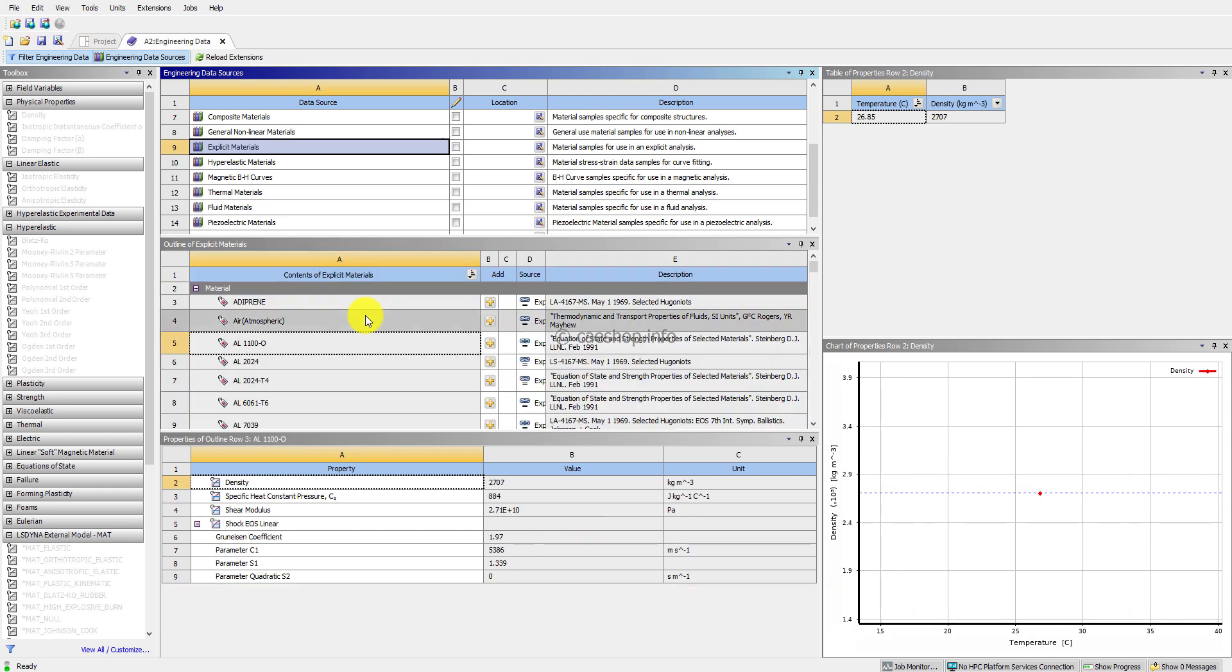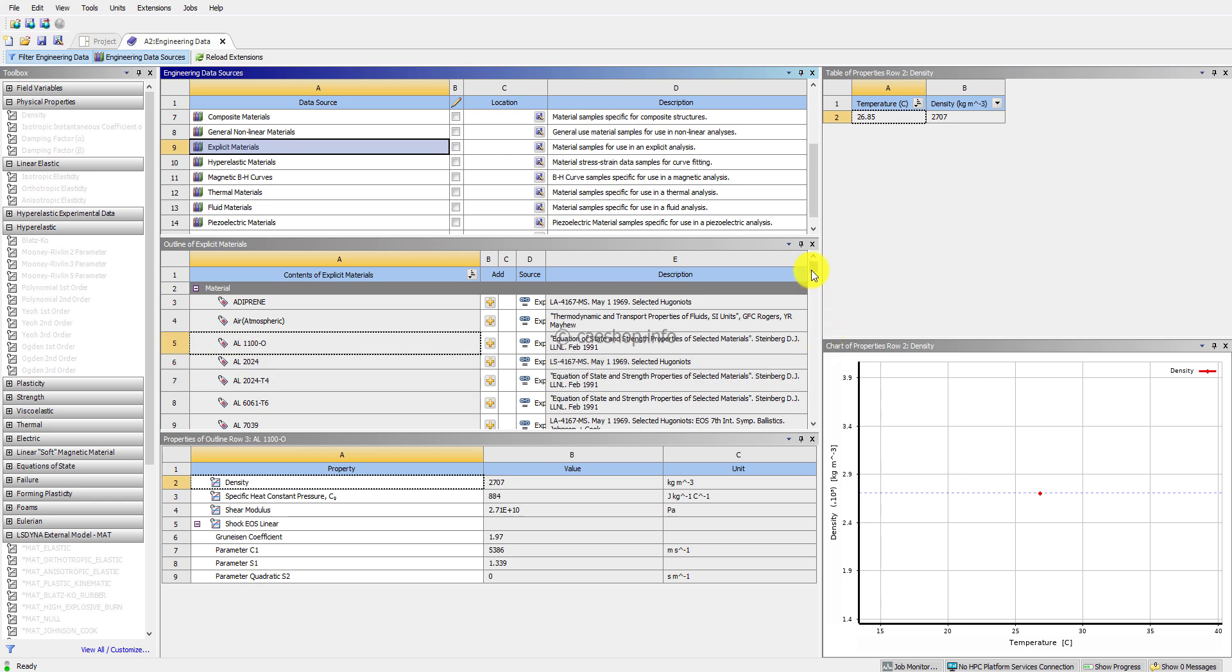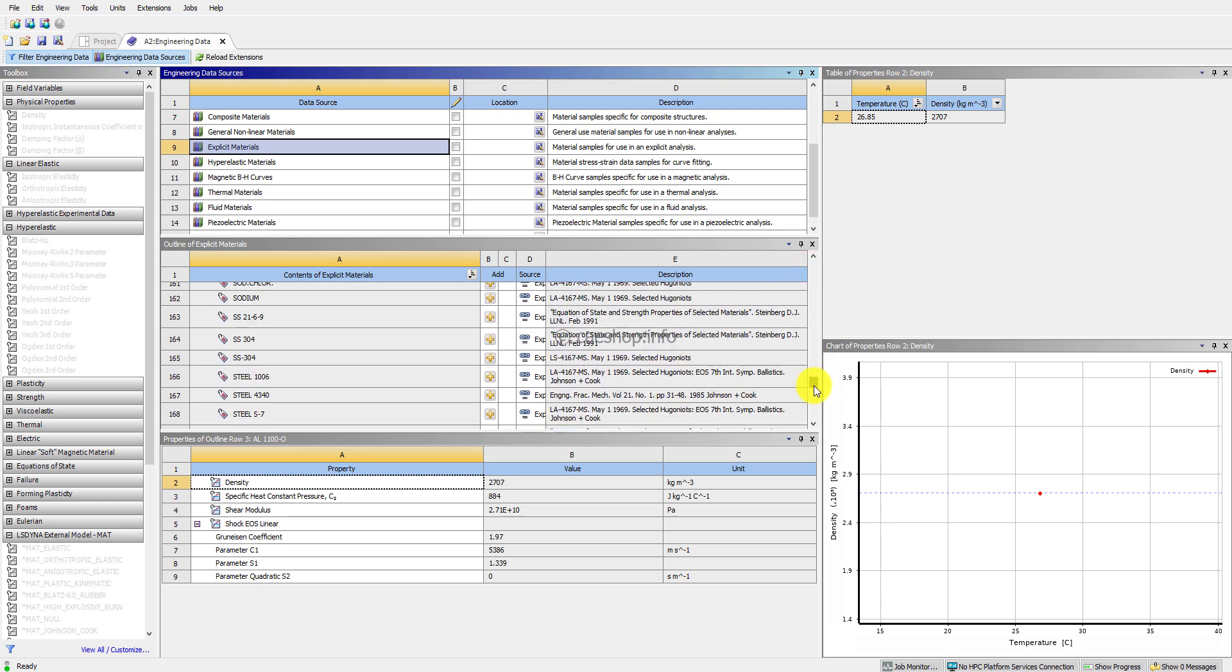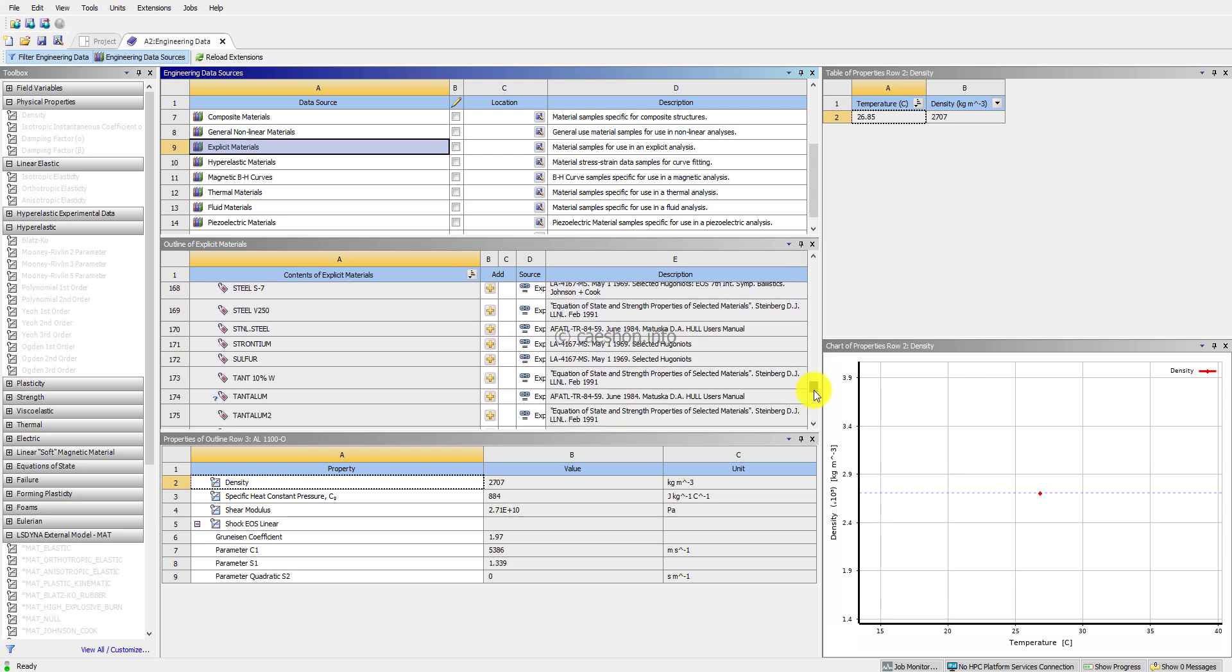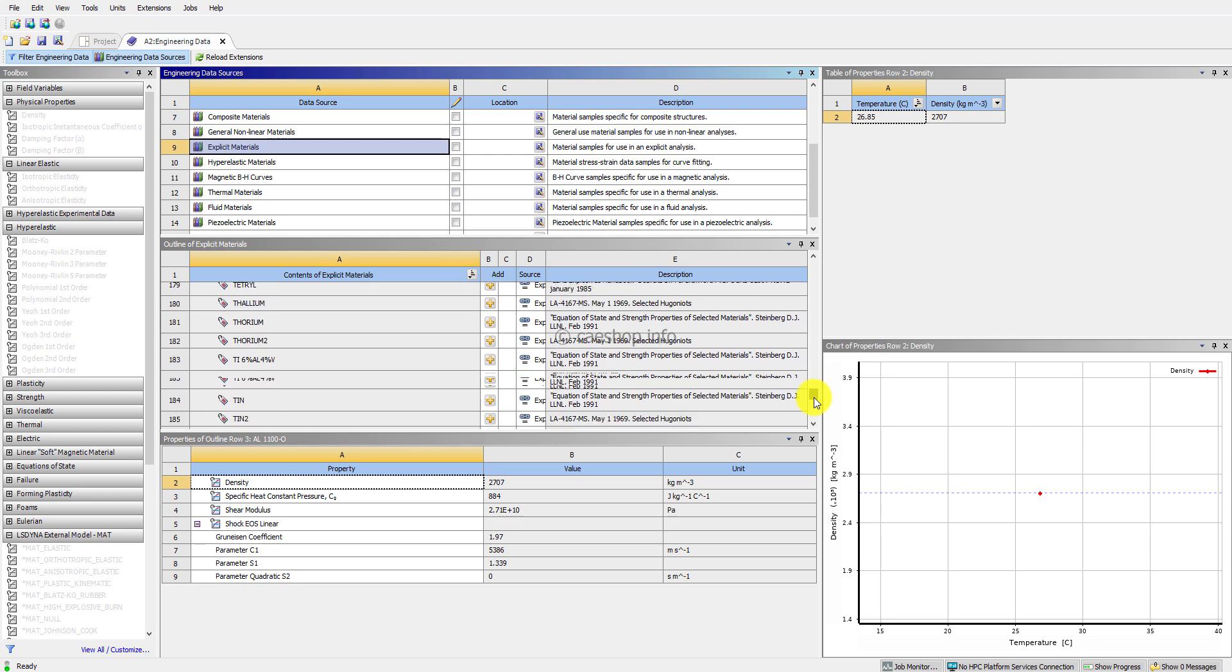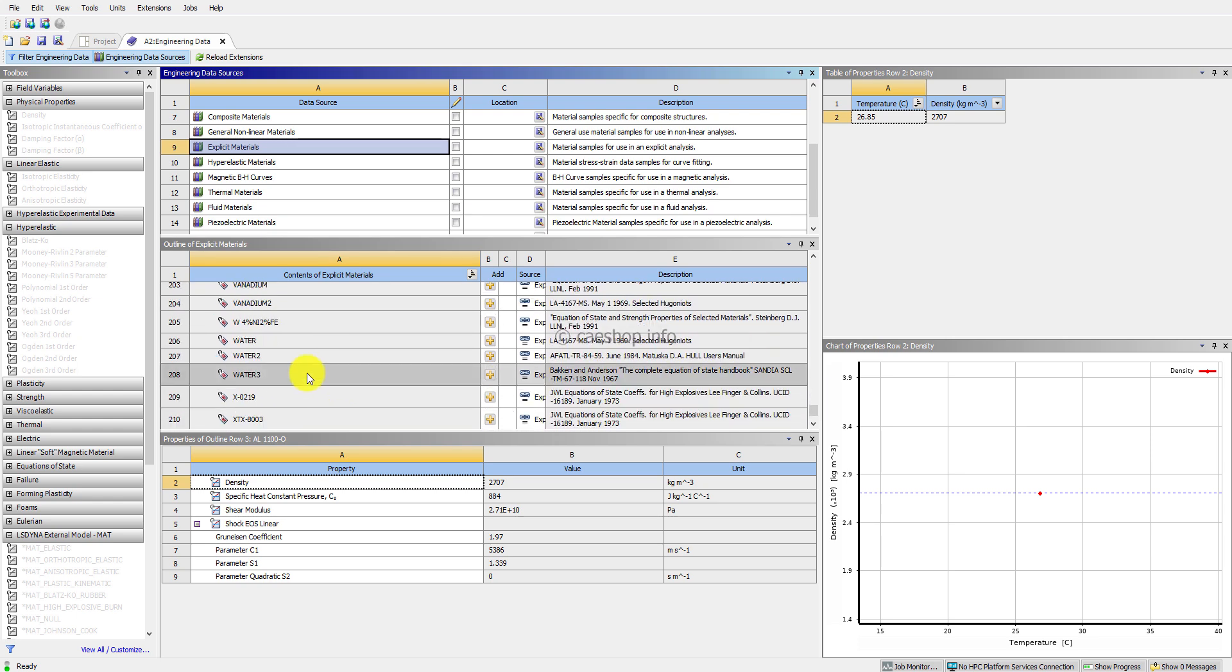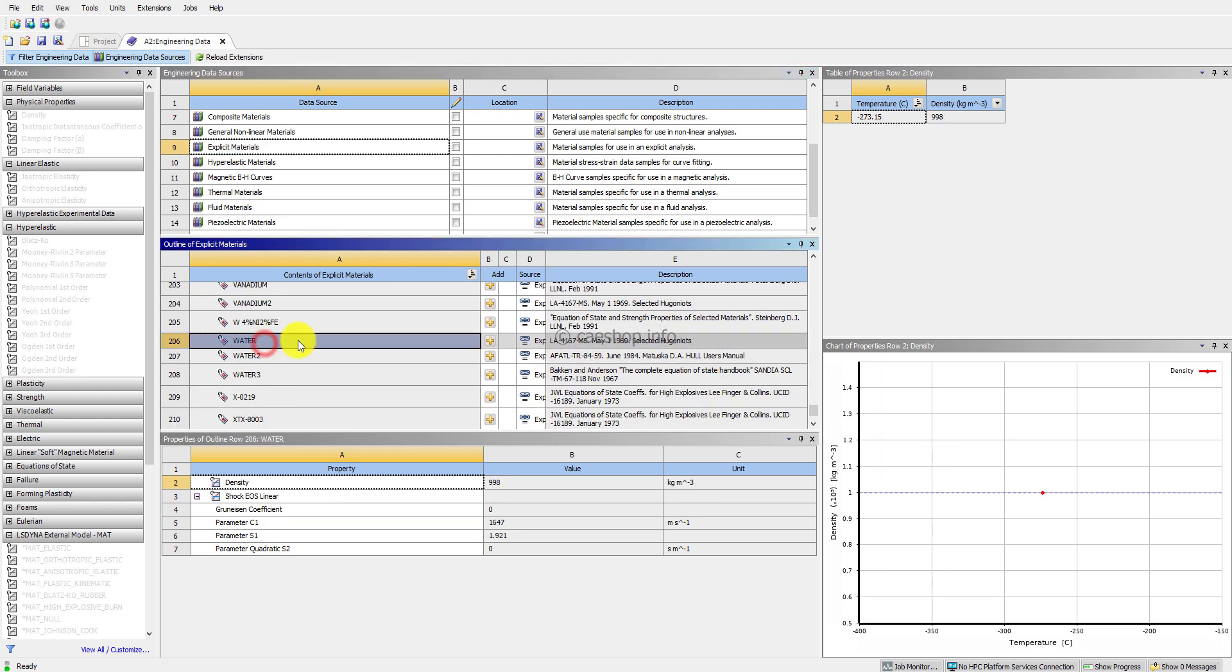In the list of materials in the Explicit library, you will see the water material. Click on the plus icon beside the material name.